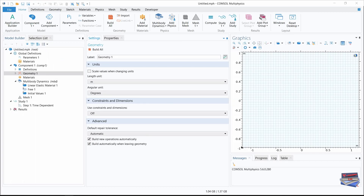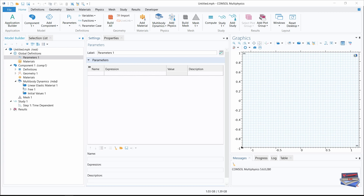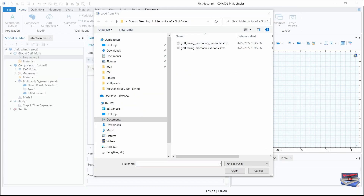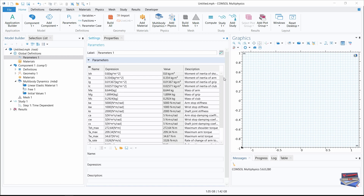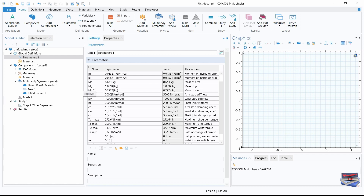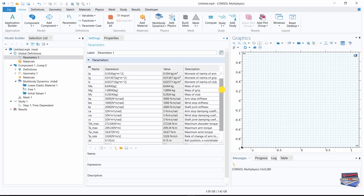Now we are going to import the parameter list that defines the mass, initial properties of the linkage, joint stiffness, and the maximum torque capacities. To do that, navigate to global definitions > parameters and click 'Load from File'. Navigate to where you downloaded the parameters text file, select it, click open, and here we have our imported parameters. You can go through them to get familiarized with the names, as you will use some of them as we go along.